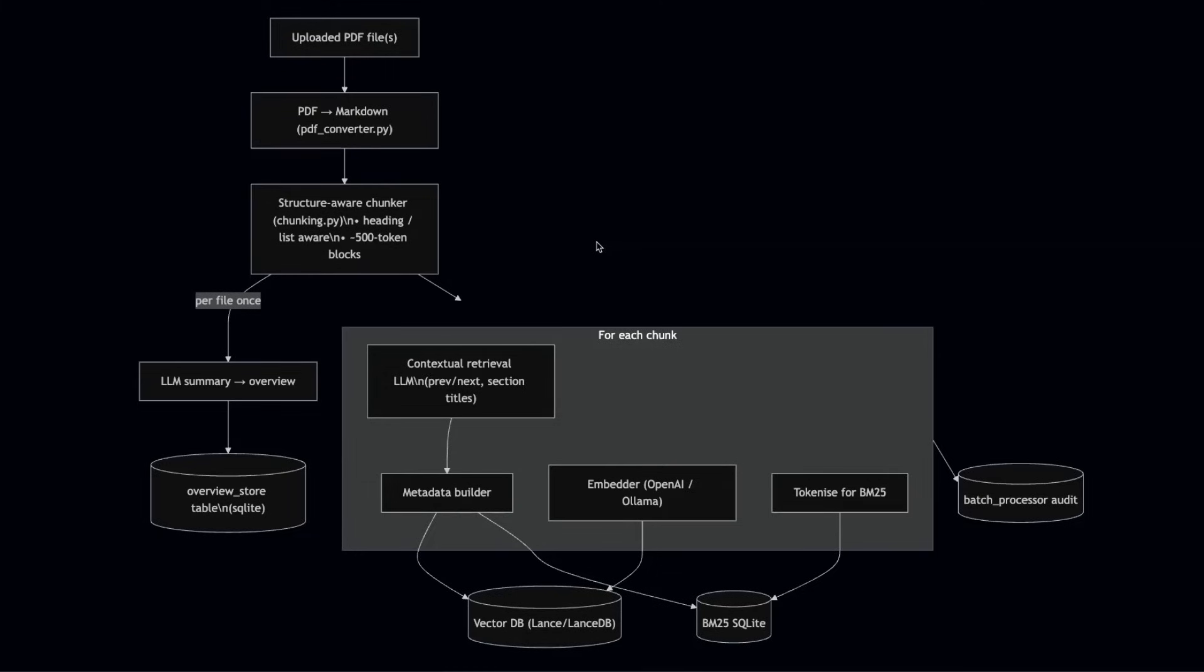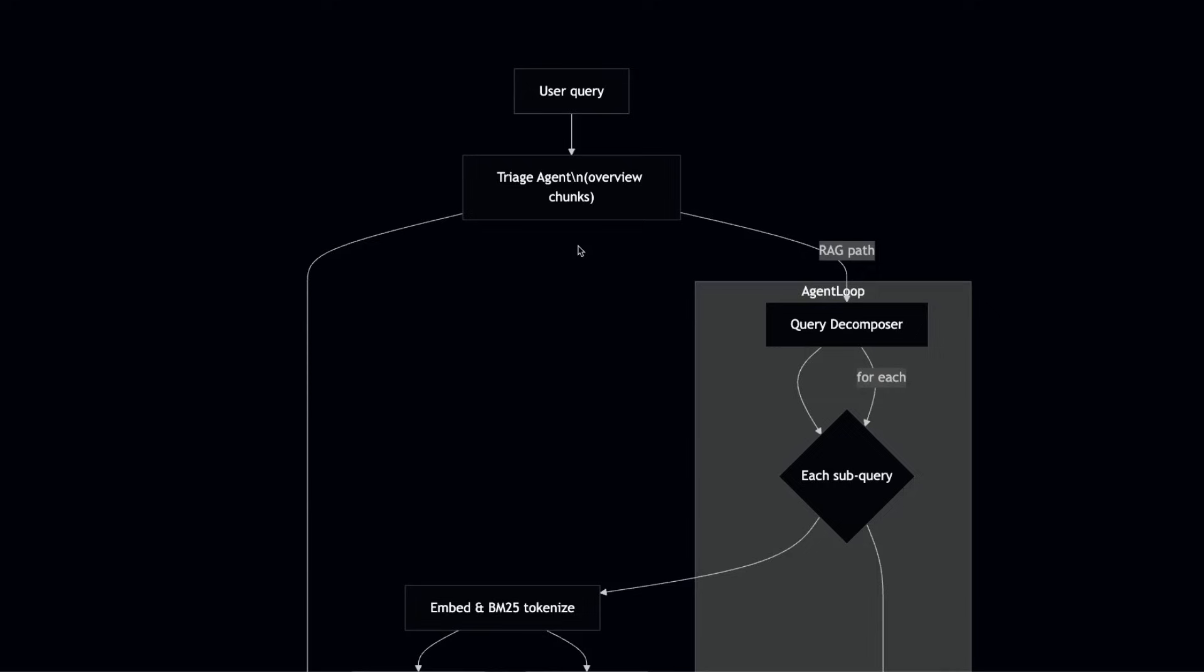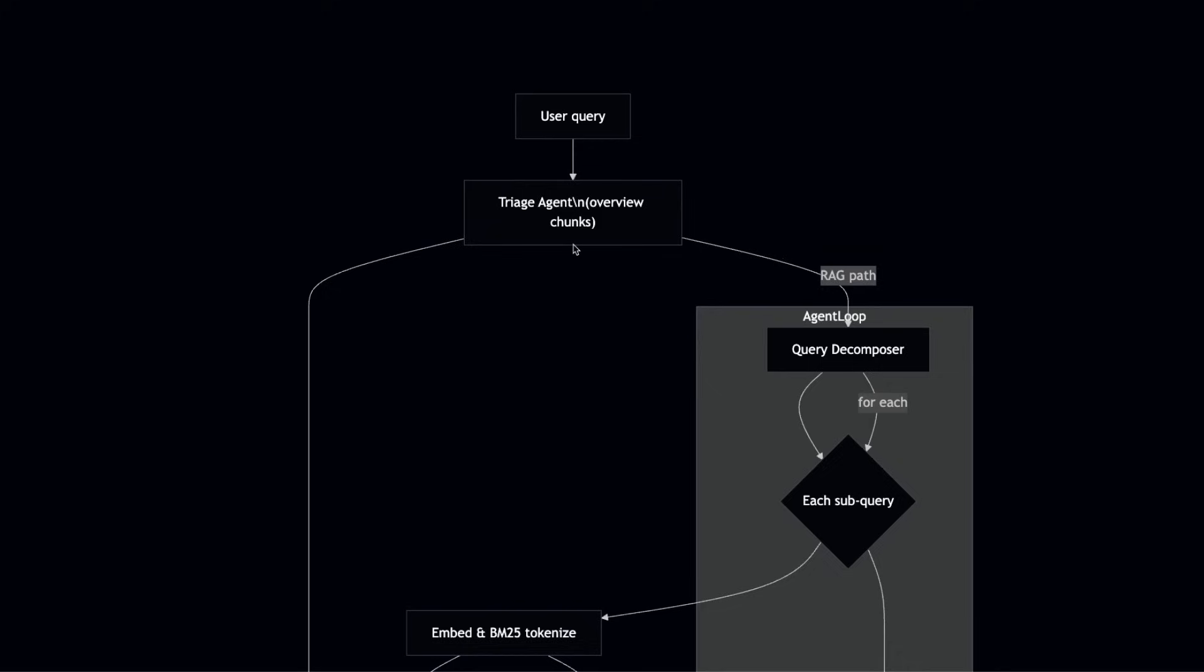This is just the indexing process. Now let's talk about what happens at retrieval. Once we finish the indexing and the user query comes in, the first thing it hits is this triage agent or what I'm calling a triage classifier. And the goal of this agent is to analyze the user query.